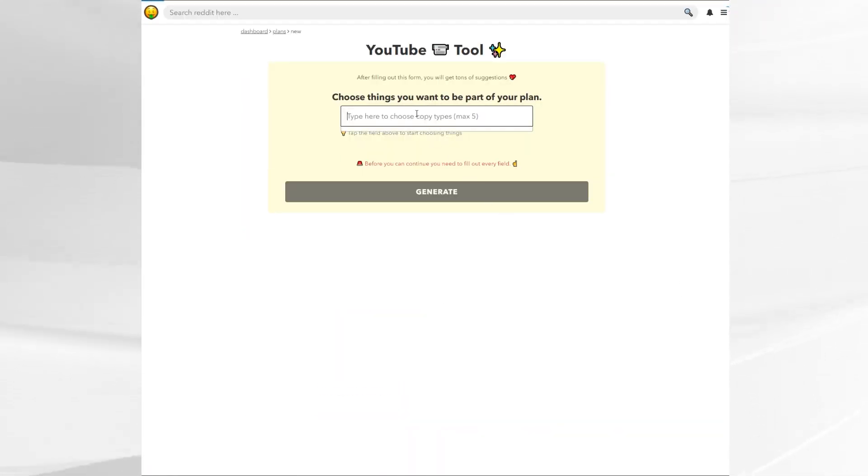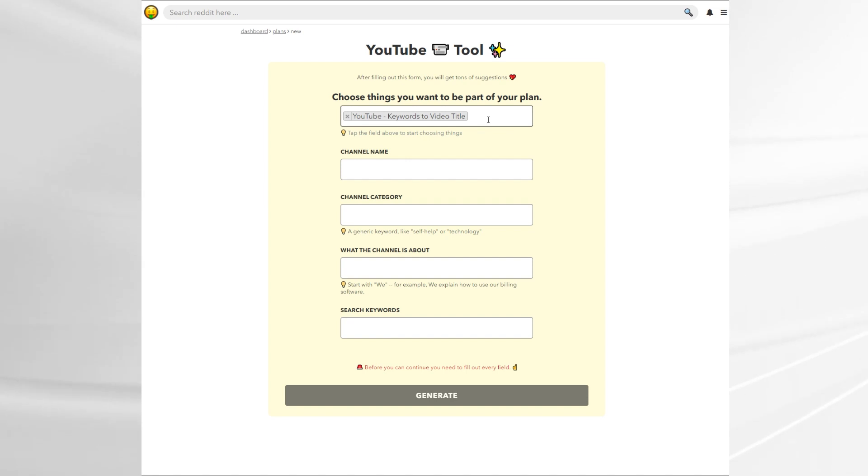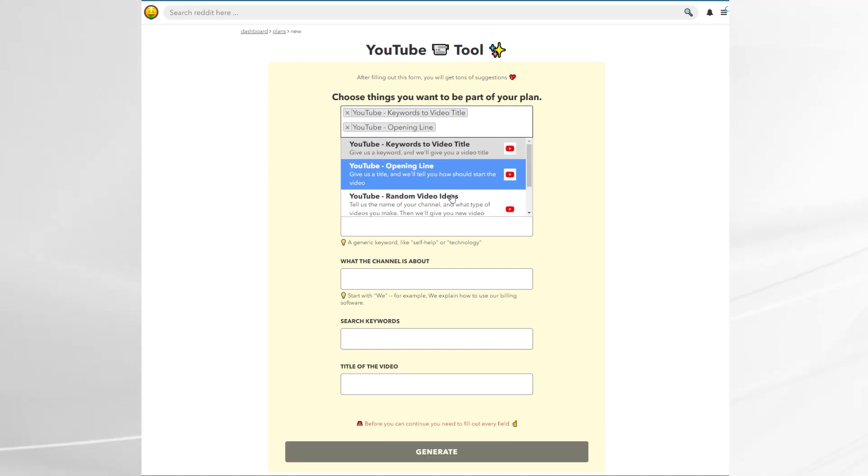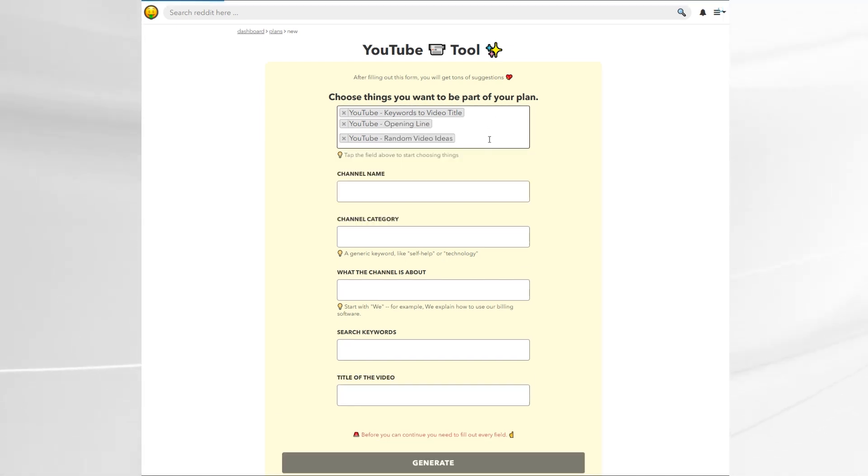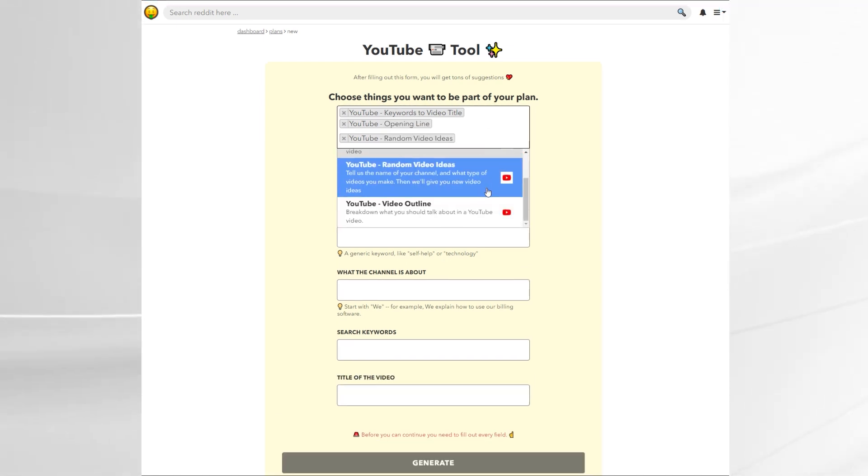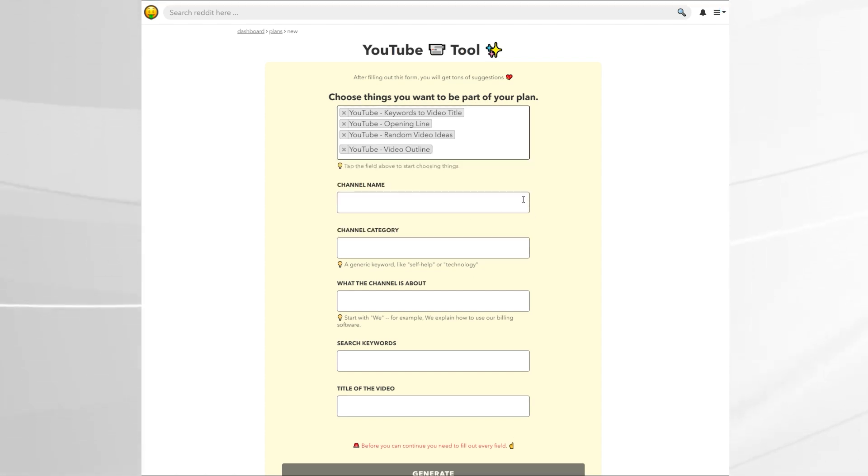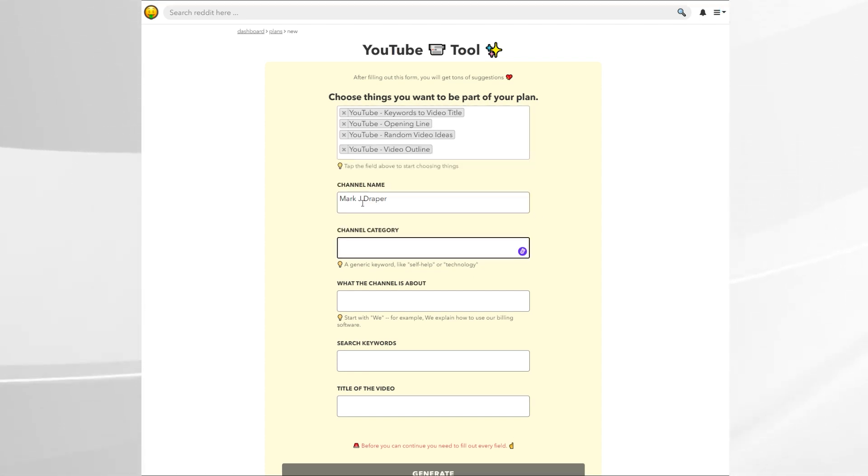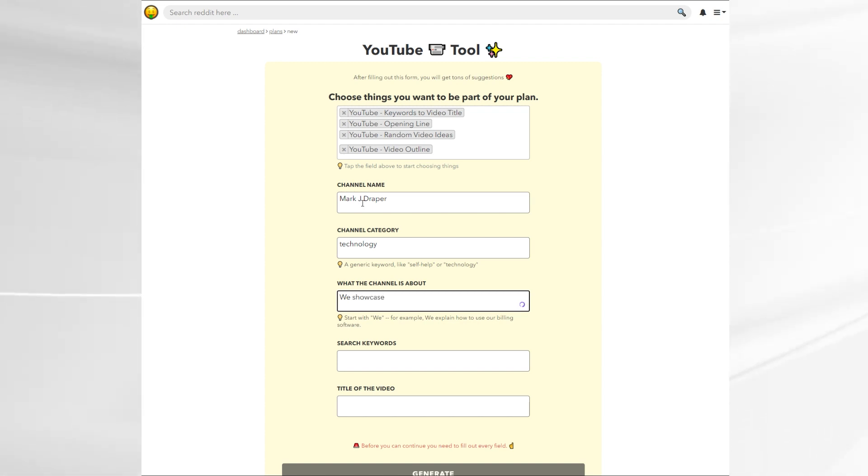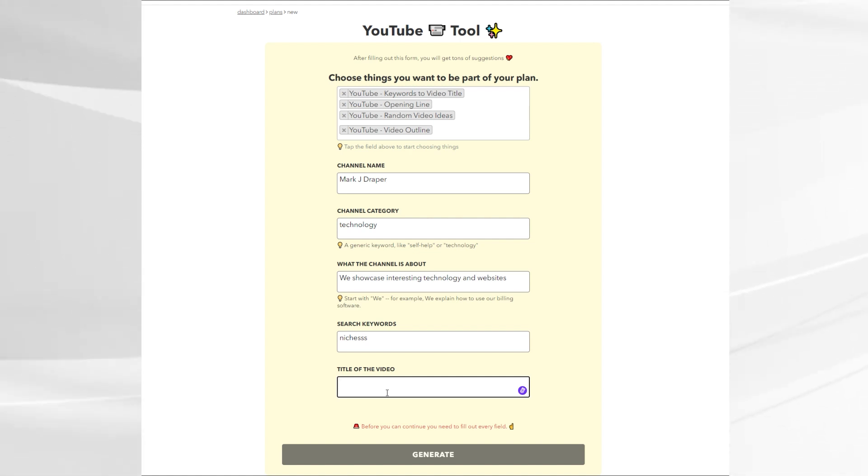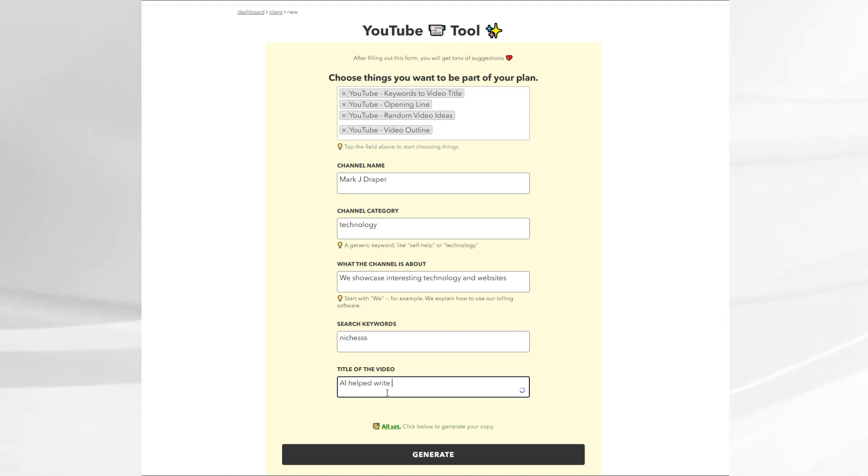I simply clicked on the YouTube tool. You can select the kind of things you want to be generated. You're not always going to want all of these generated, but just for the sake of demonstration, I'll add them all. It's then a simple matter of filling out a form. In this case, channel name, category, what the channel's about, search keywords and the title of the video. None of the forms are especially long. They'll only take you a minute to fill out and then you simply click the generate button at the bottom.